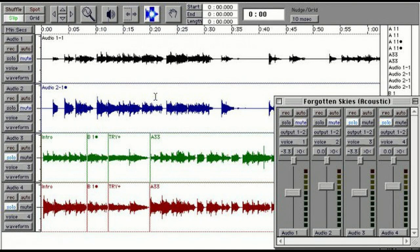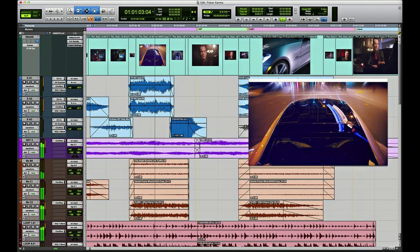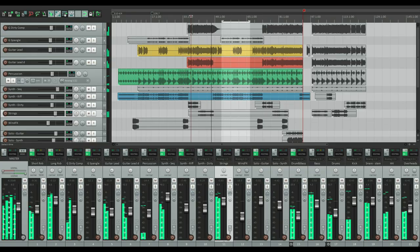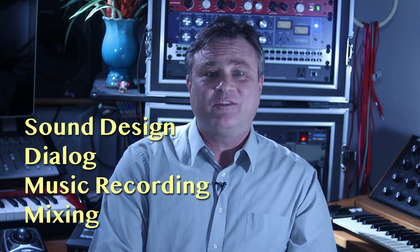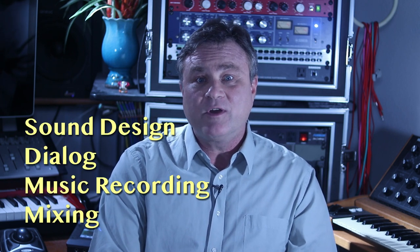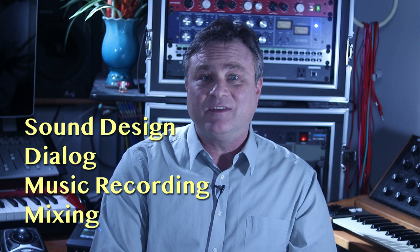I started using Pro Tools with version 3 around 20 years ago, and for the past two decades it had been my DAW of choice, both for post-production and for music recording. But starting a few years back, I began to play around with Reaper. And the more I used it, the more I used it. Today, I use Reaper for all of my sound design, dialogue, music recording, and mixing needs.